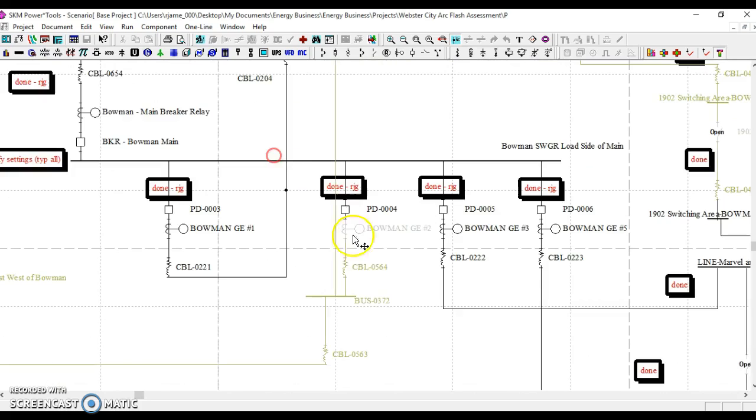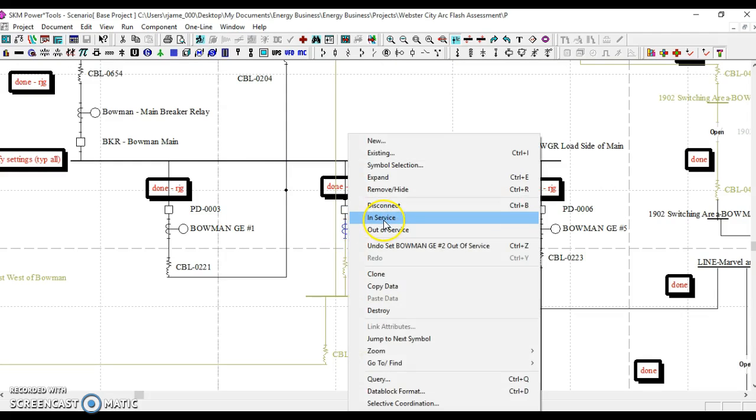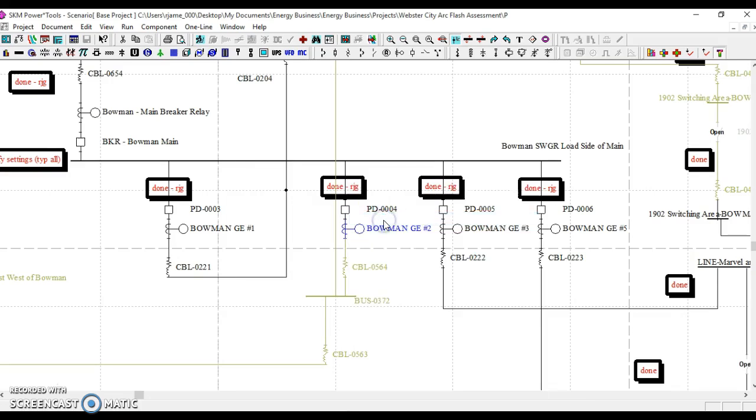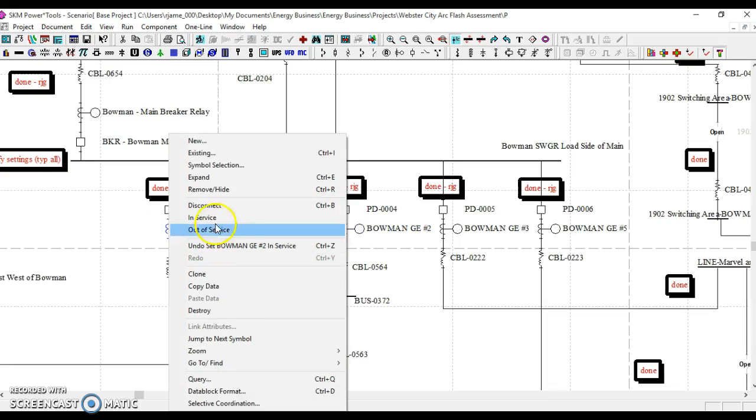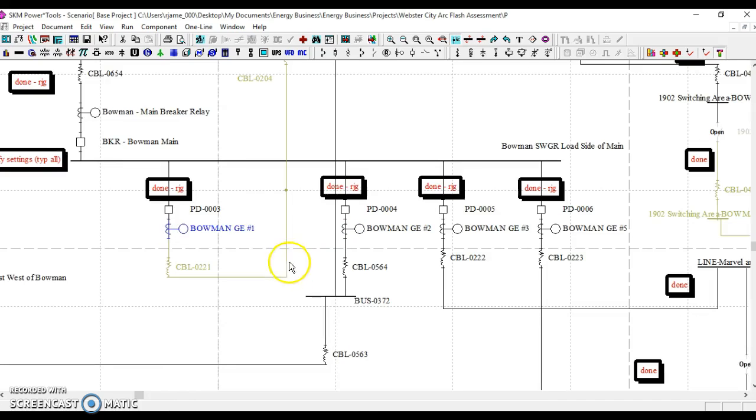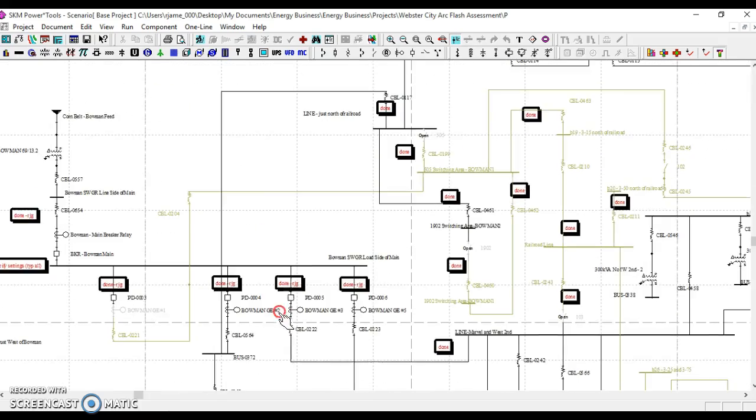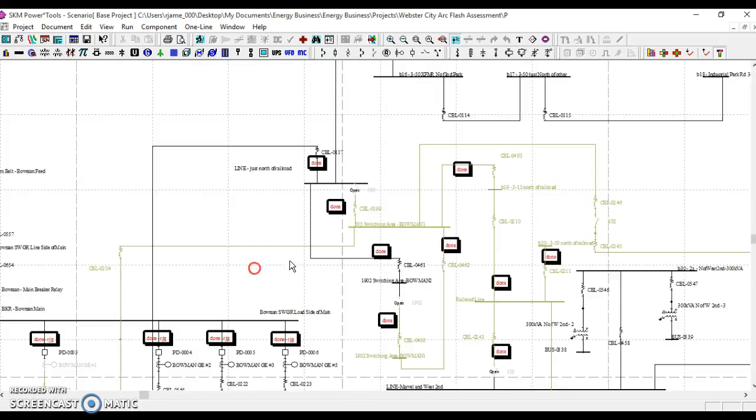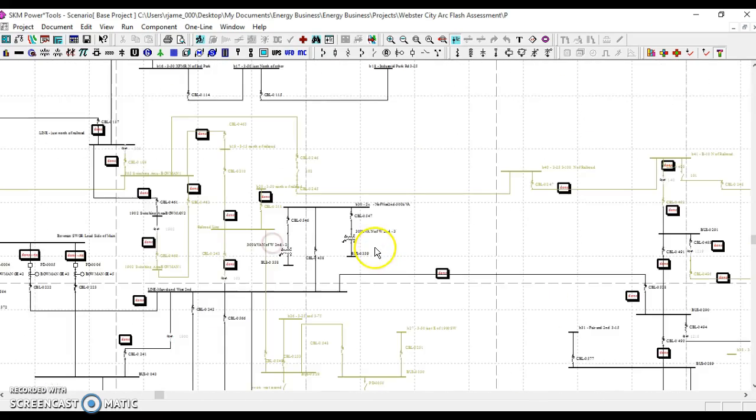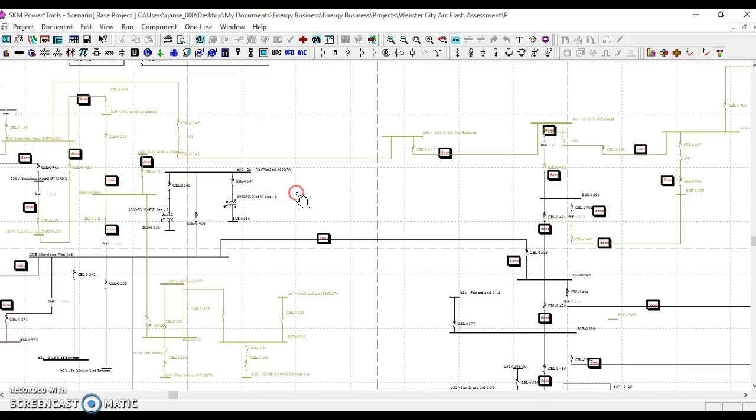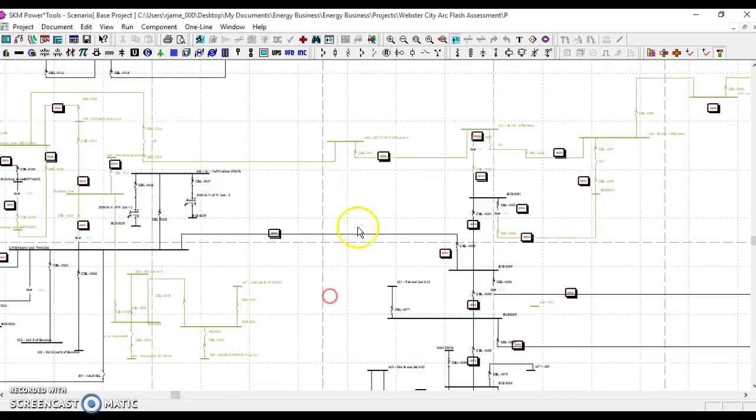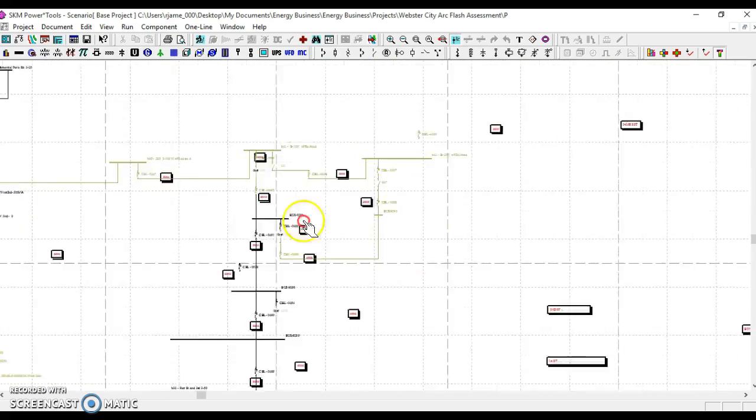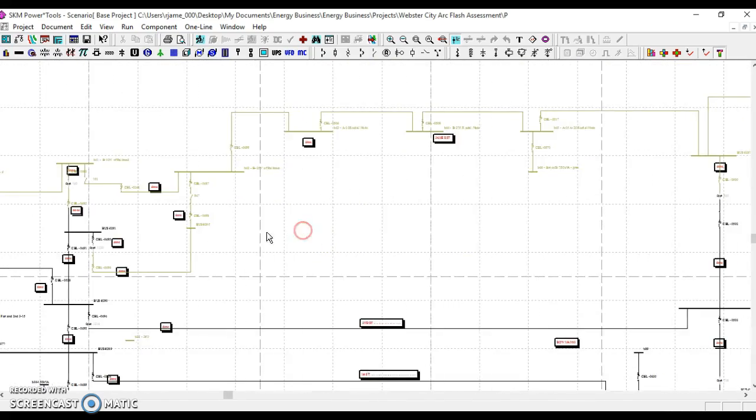Currently Bowman number two is out of service. We will put this relay back in service and then take Bowman number one out of service. We then see how that impacts the system and what parts of the system are now in the dark.